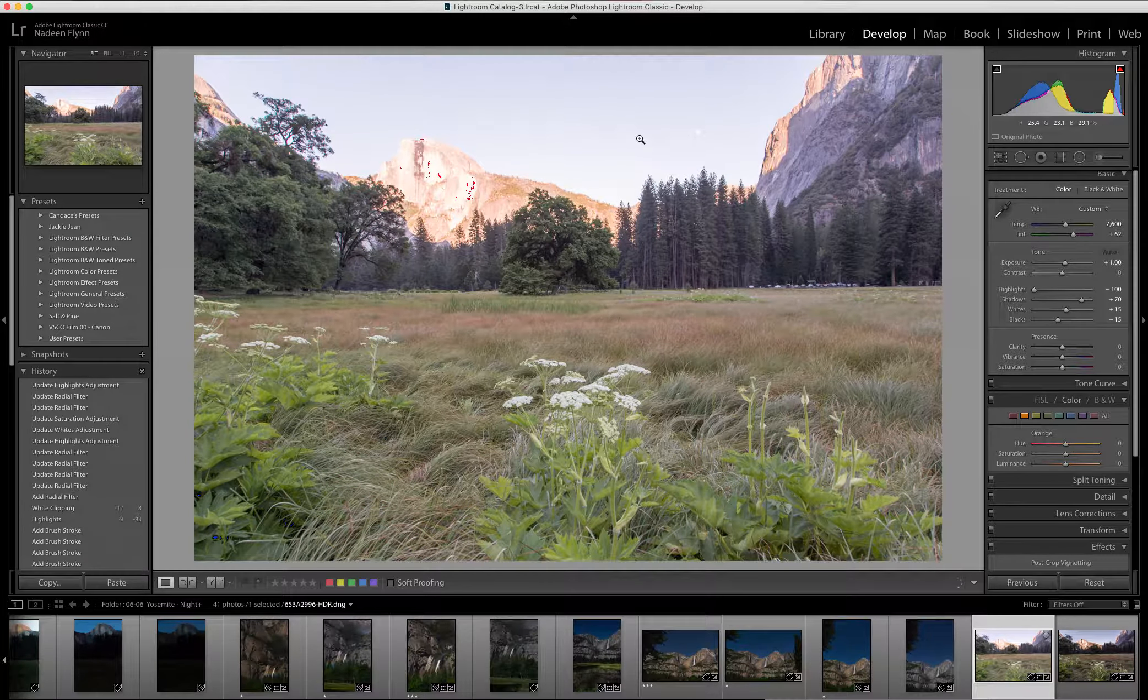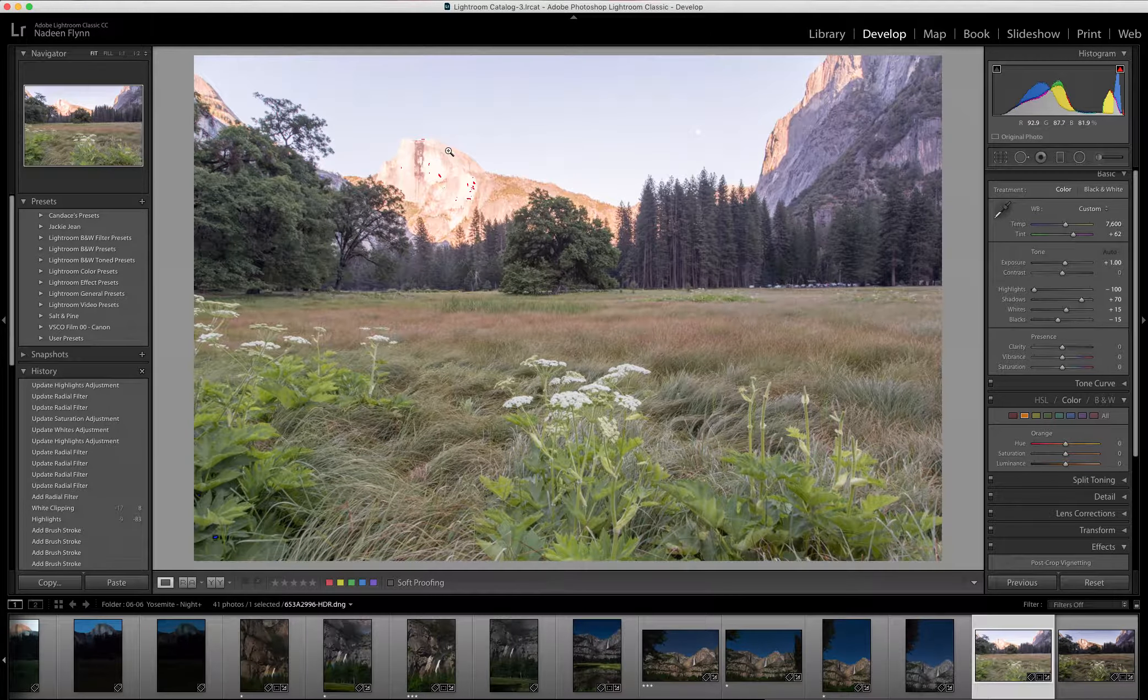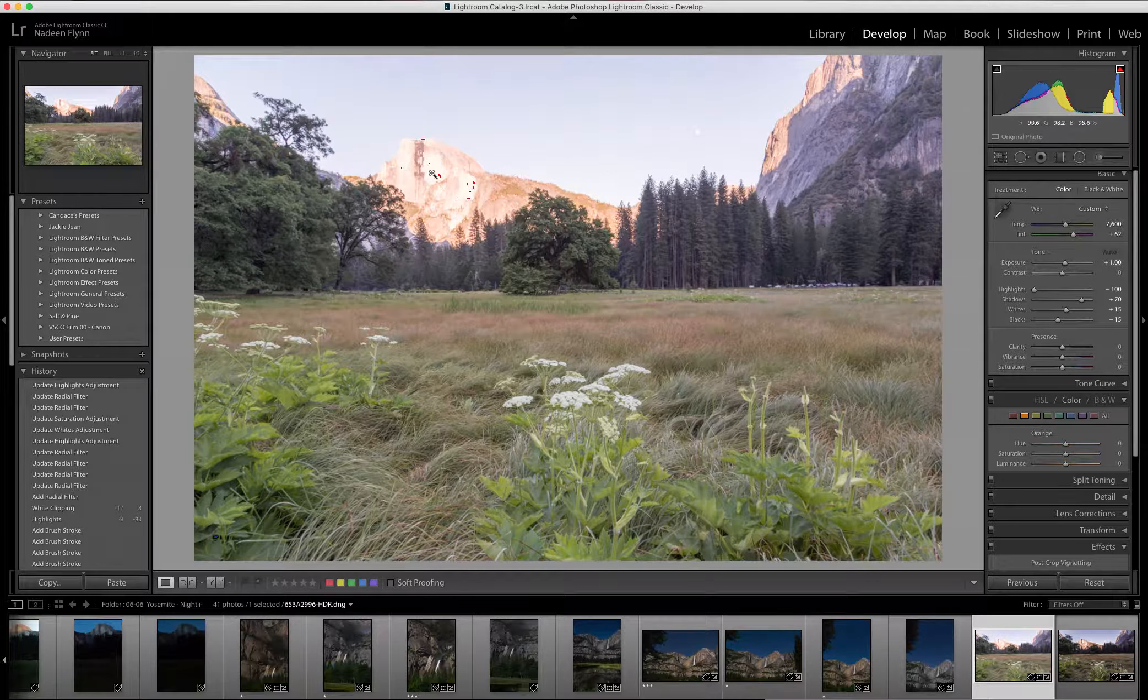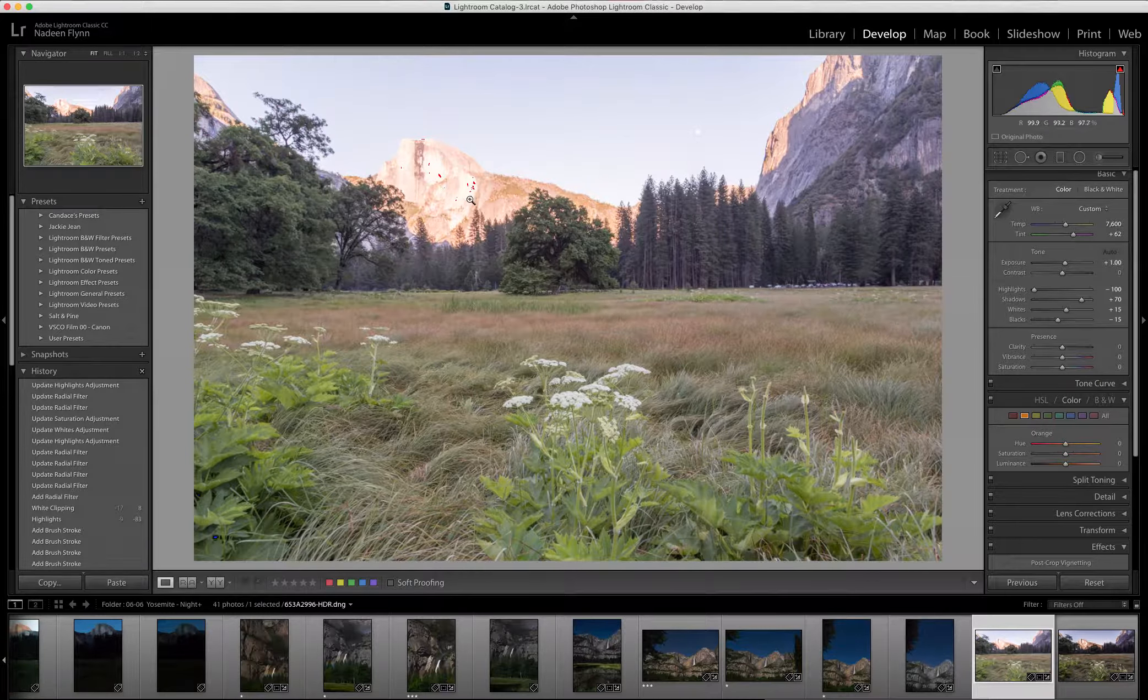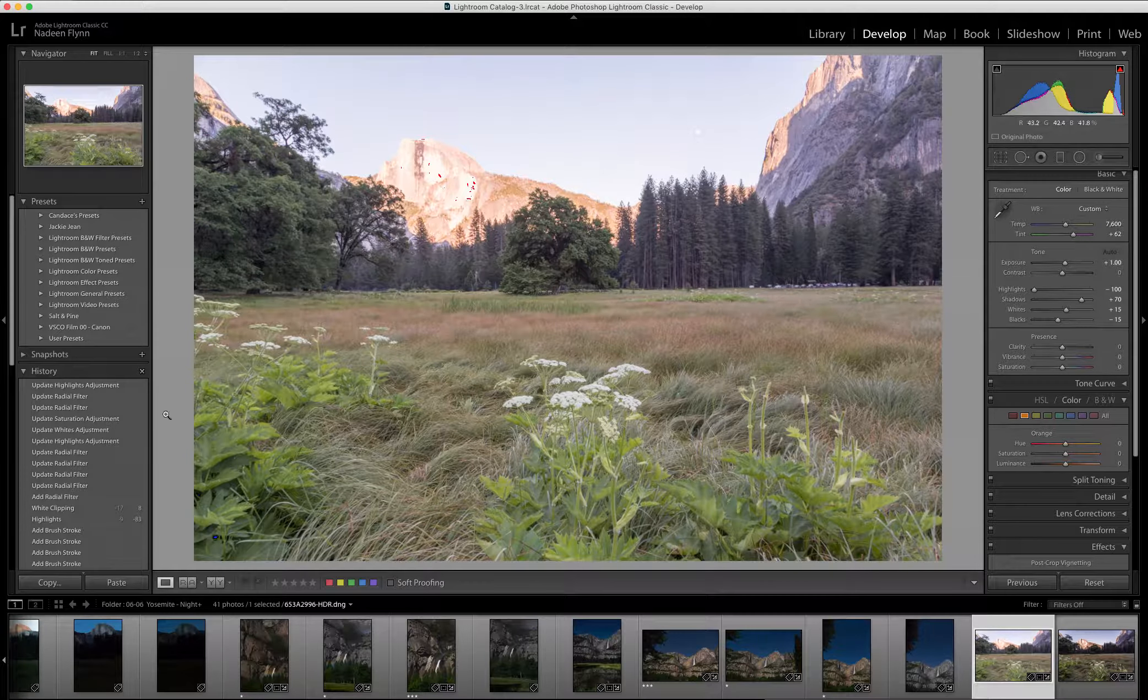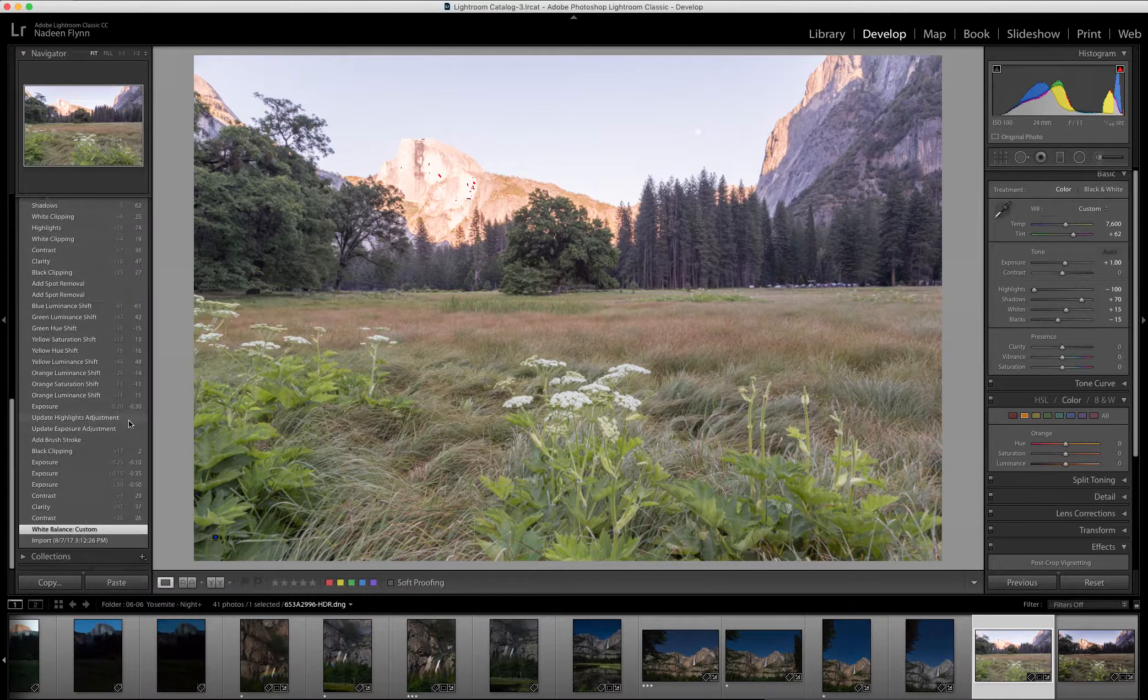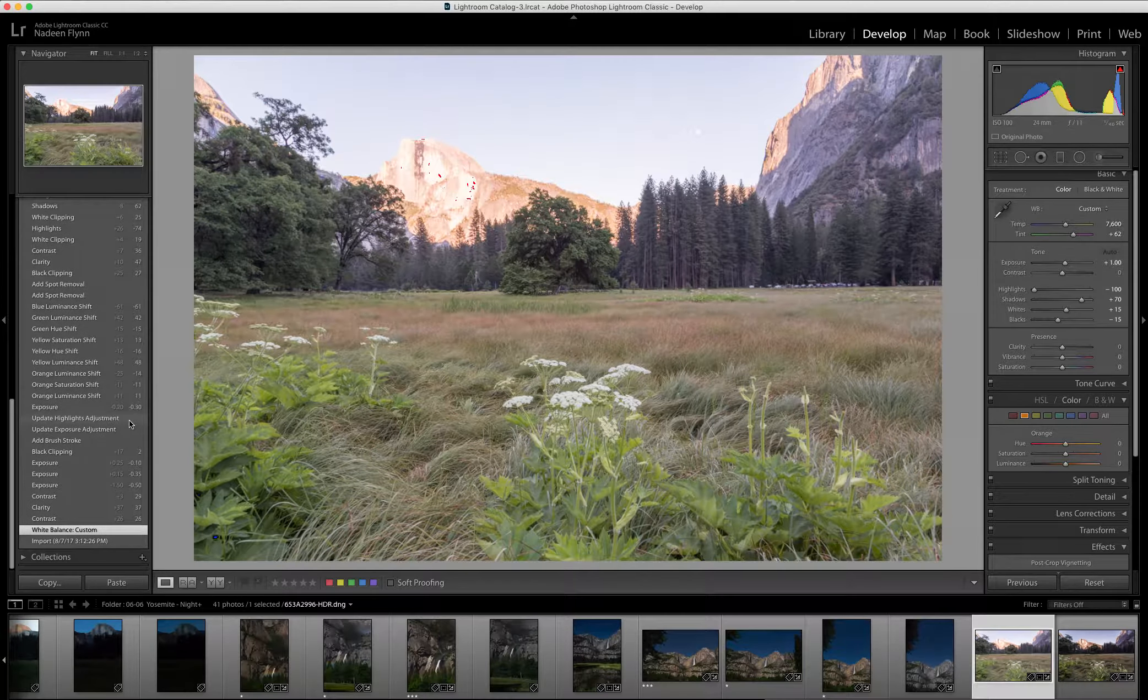So you can see the upper part is still a bit light. There's some blowouts on the top of Half Dome there that are easily corrected.